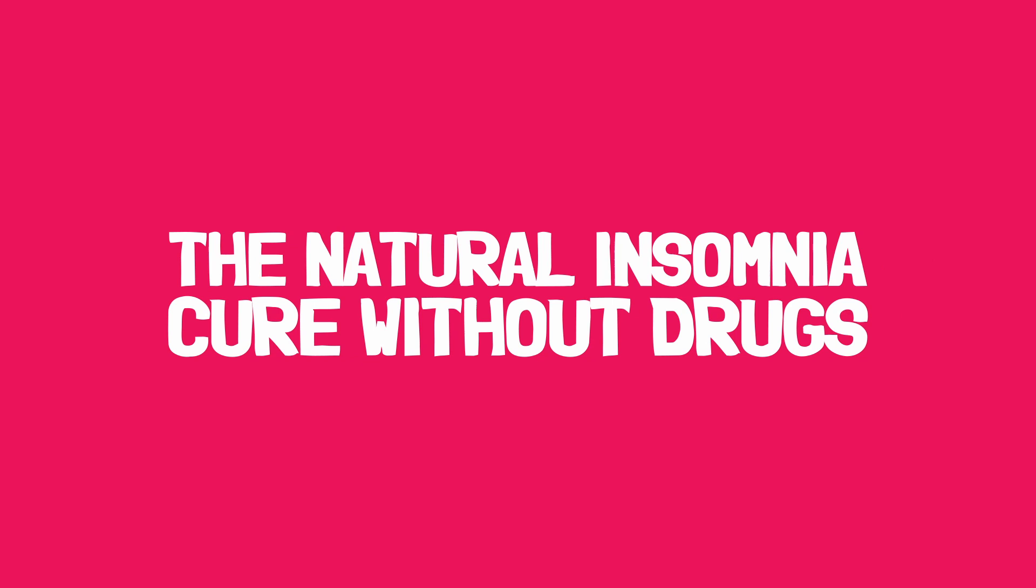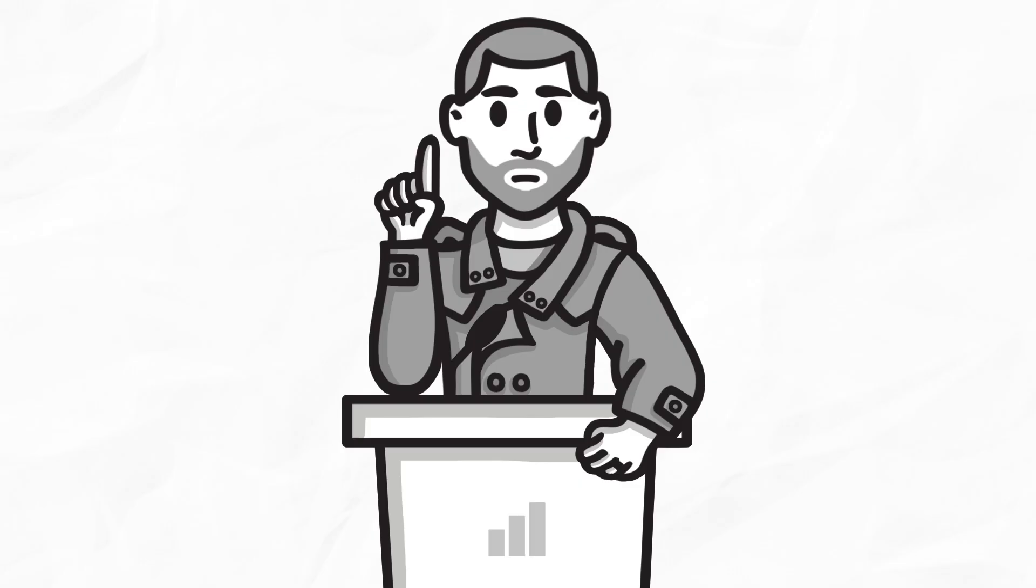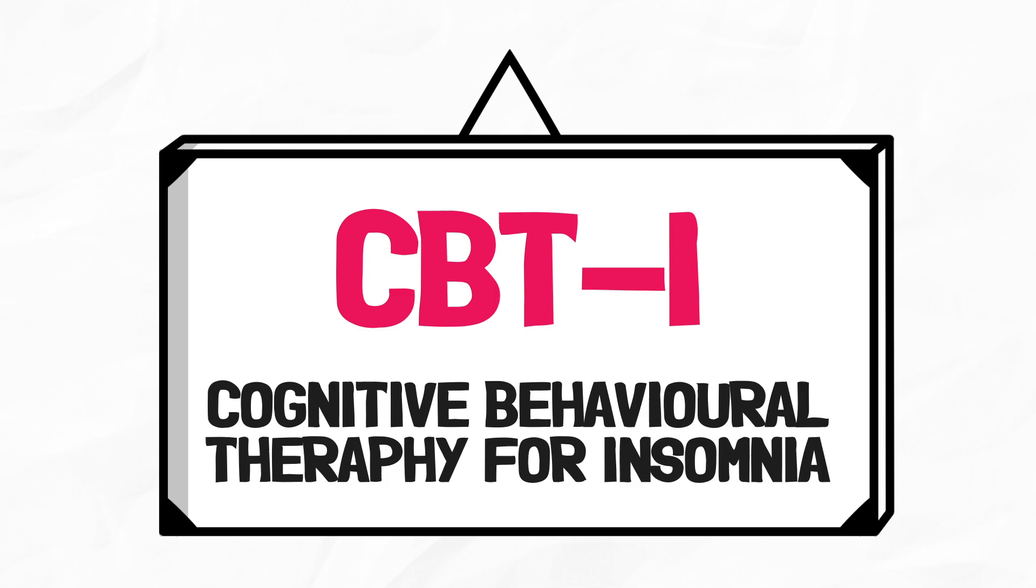Let's learn about the natural insomnia cure without drugs. The most effective way to treat insomnia without drugs is CBTI, which means cognitive behavioral therapy for insomnia. Walker mentions nine major CBTI methods for insomniacs.